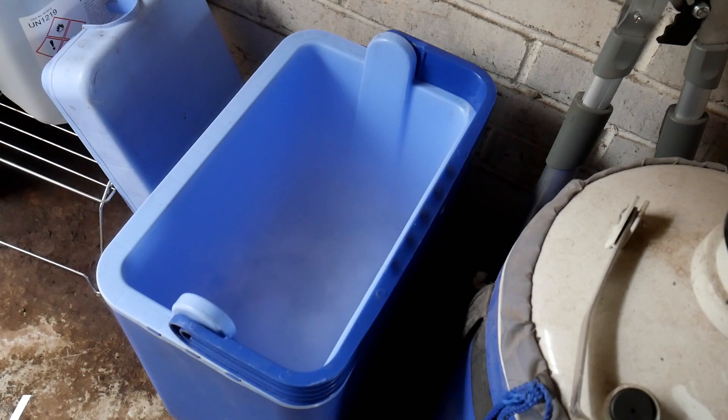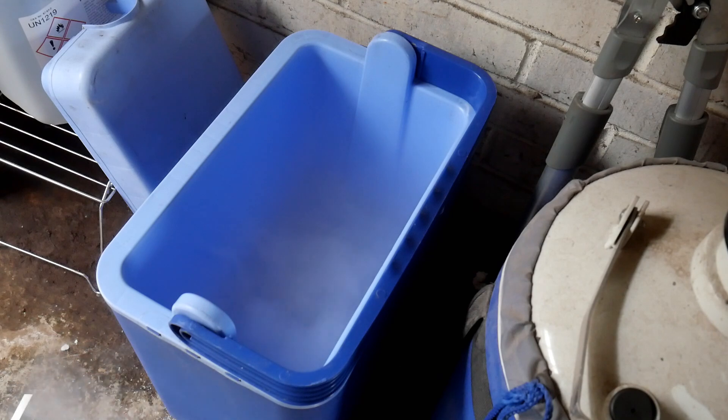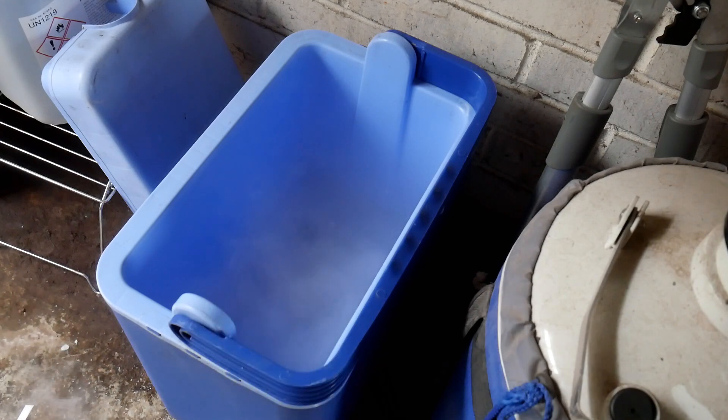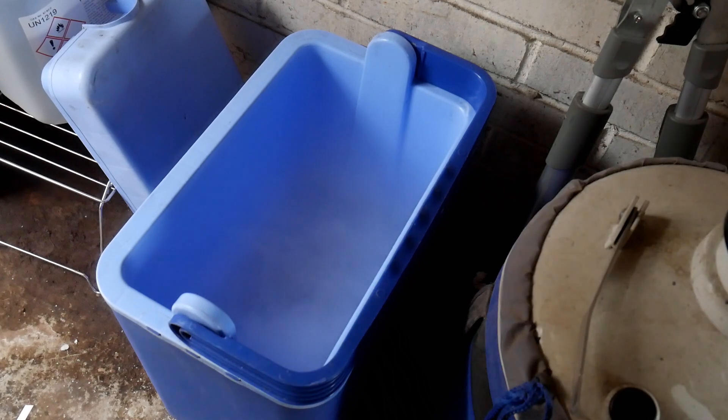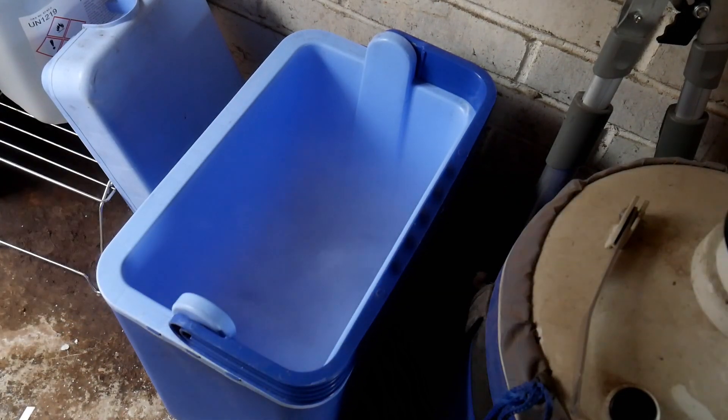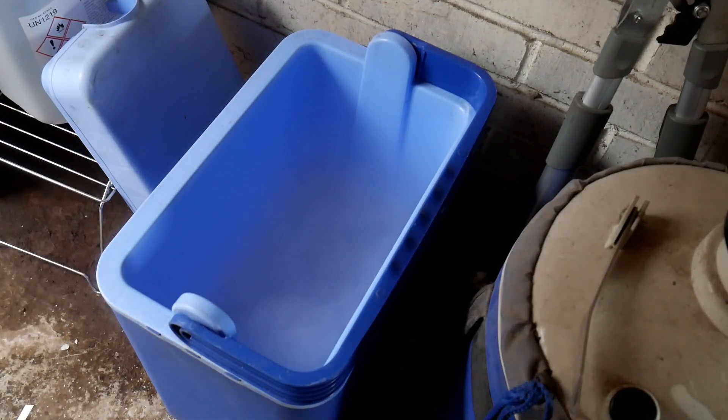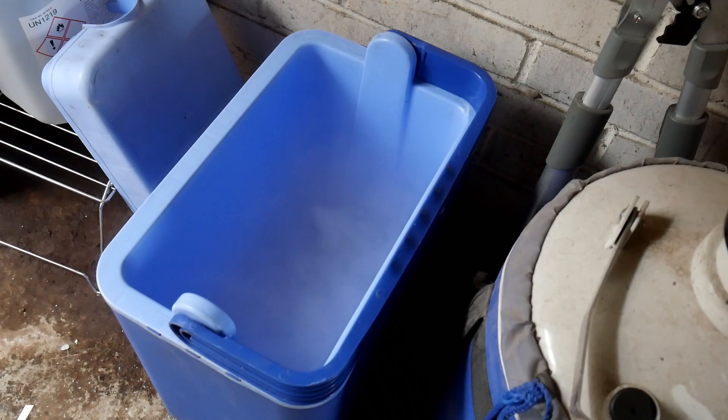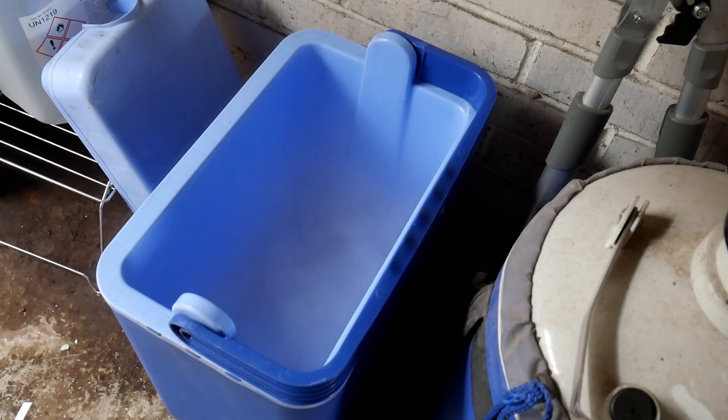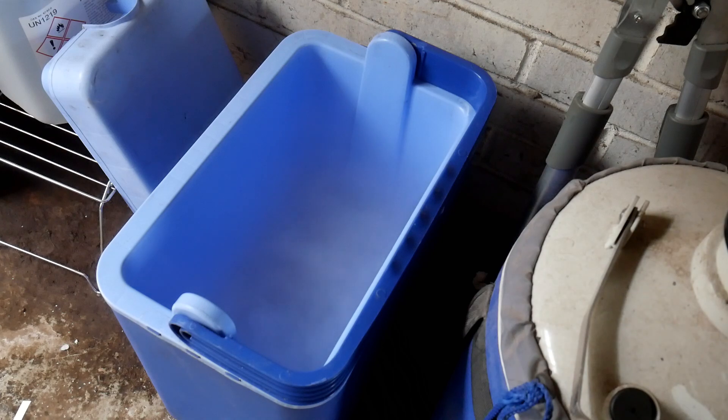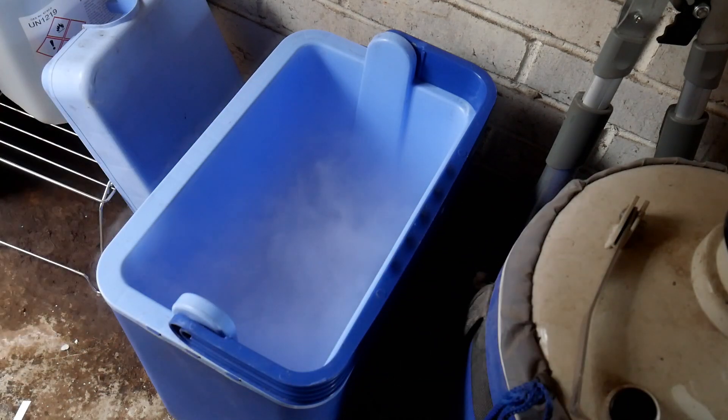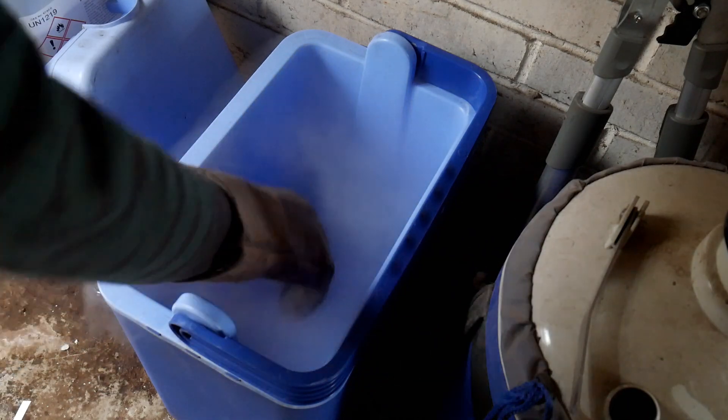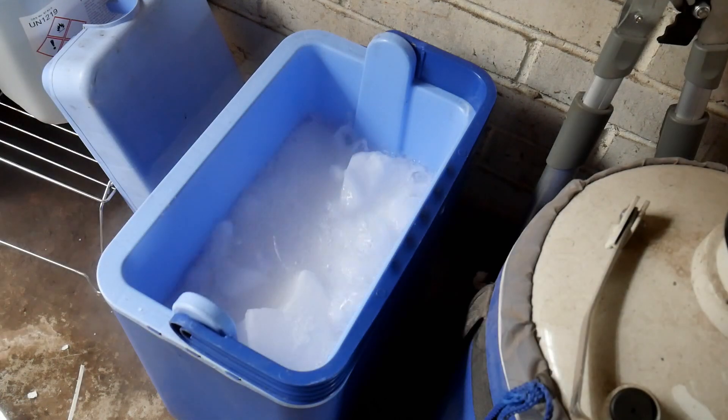So it's happening. There they are, cooling.